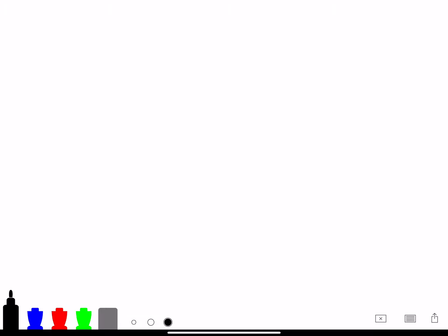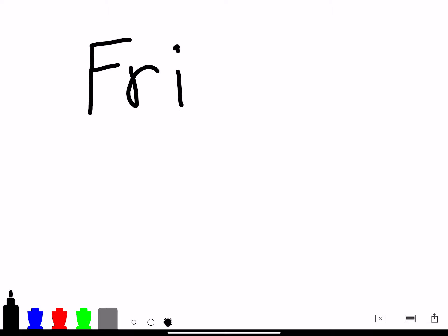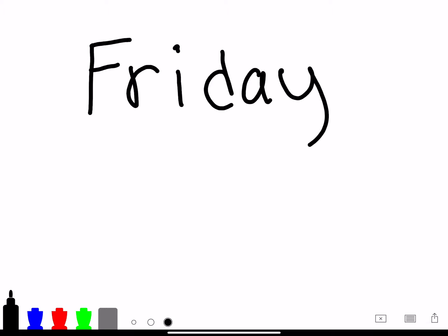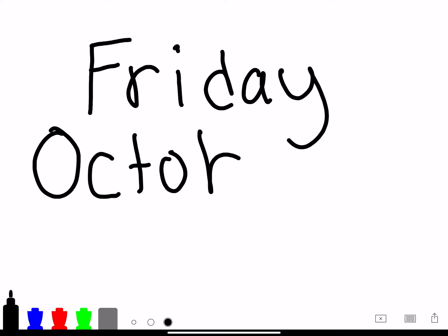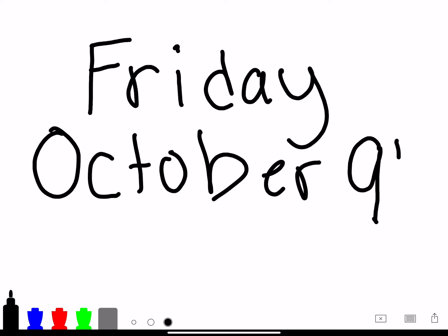So today is the day we've been waiting for. Today is Friday! And what month is it? It's the only month that begins with the letter O — October. We are in the month of October, and the day of the month is October 9th, and we are in the year 2020.